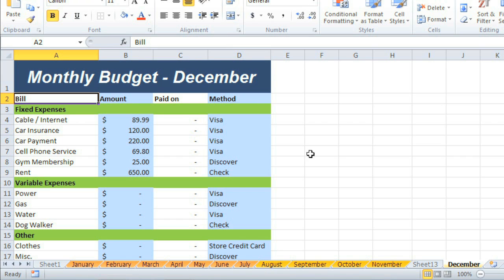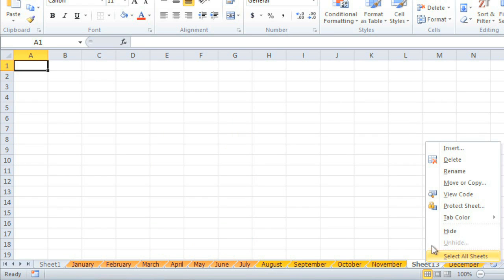Now we can take a look at this extra blank worksheet that I no longer need. To delete a worksheet, all you have to do is right-click the tab, and choose Delete.